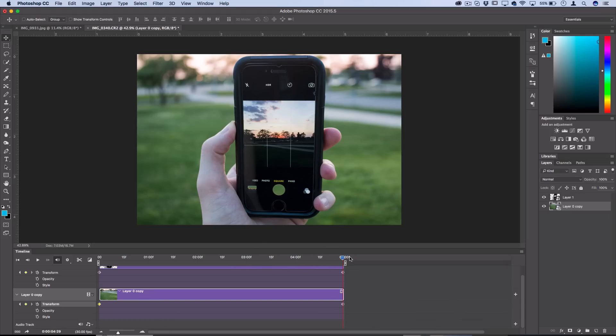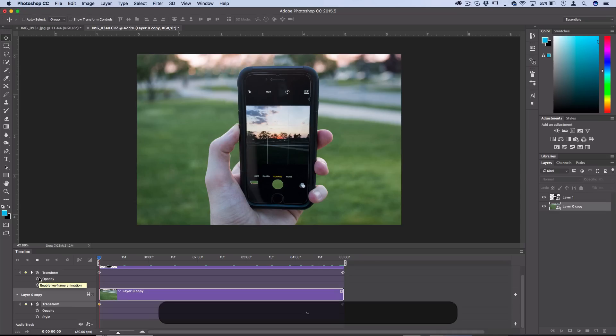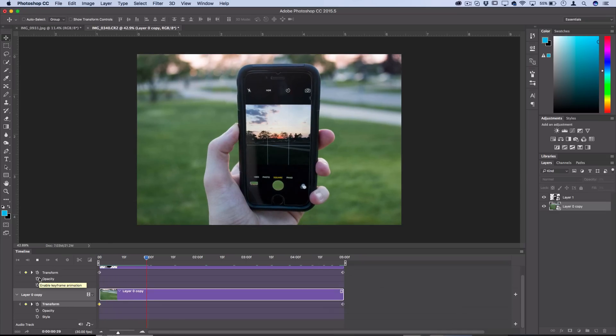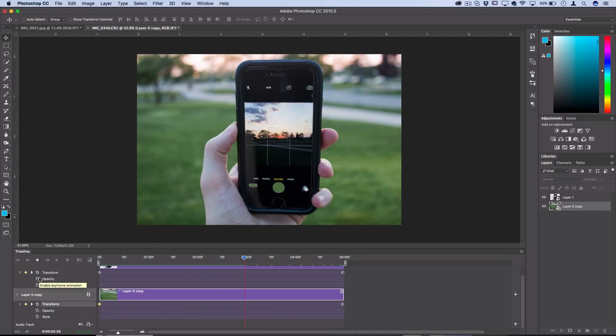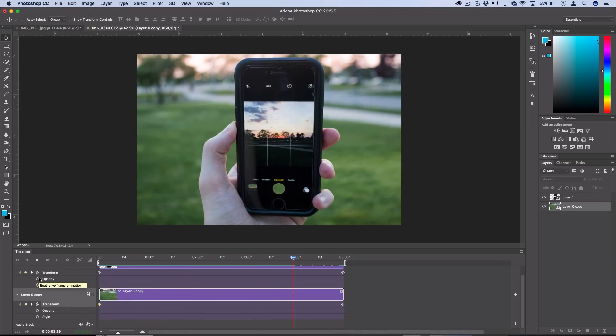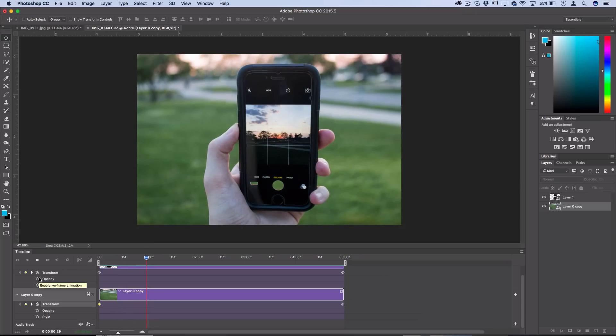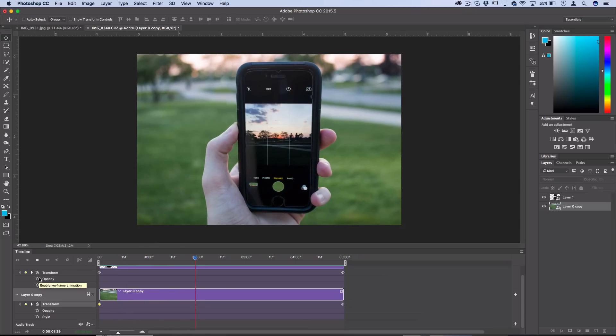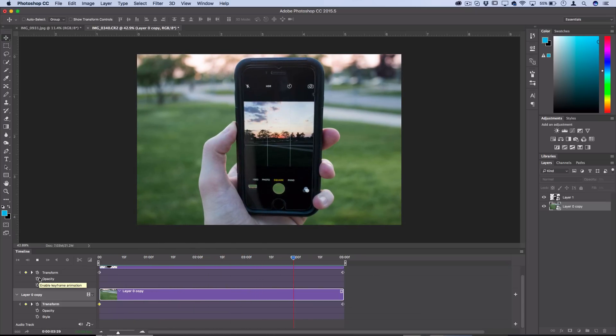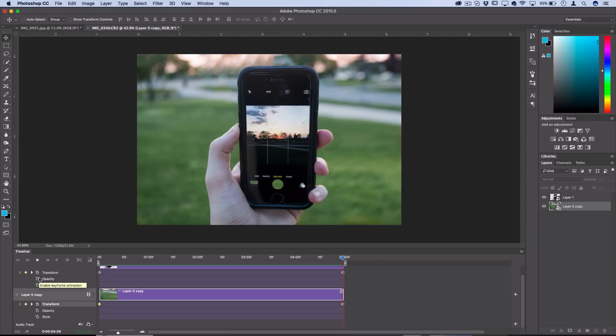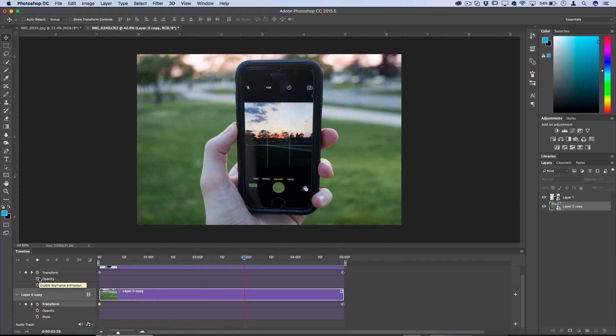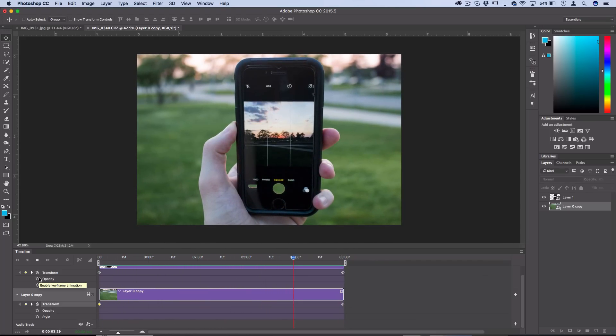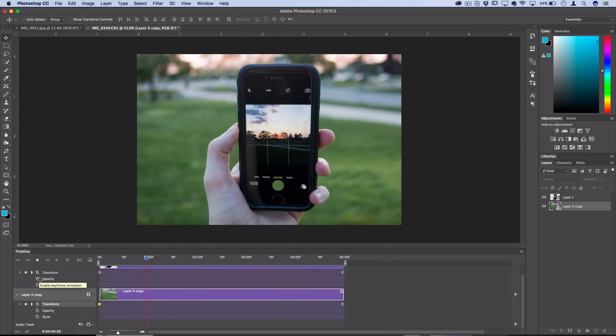Now when I play back the entire animation, you should see that it creates a cool push-pull effect with the hand getting closer and the background getting further. It might be a little bit choppy the first time you play it through because it's rendering it, but once you play it back a couple times Photoshop can cleanly present your 2.5D or parallax effect.